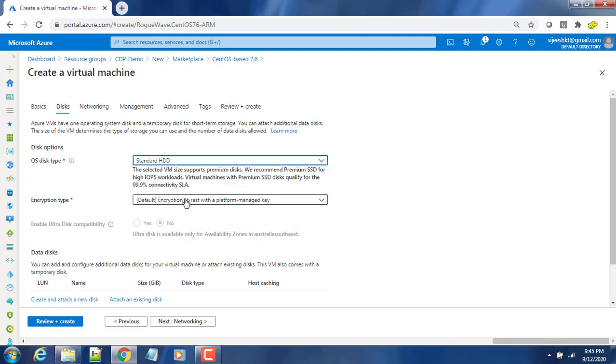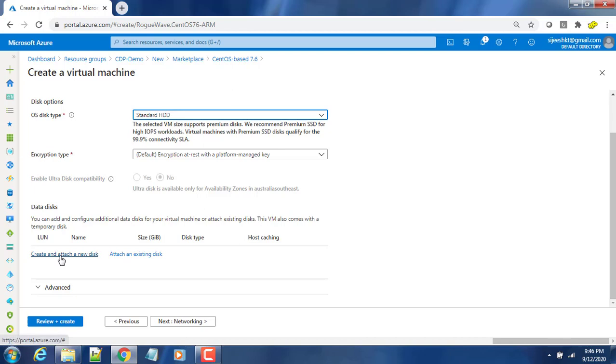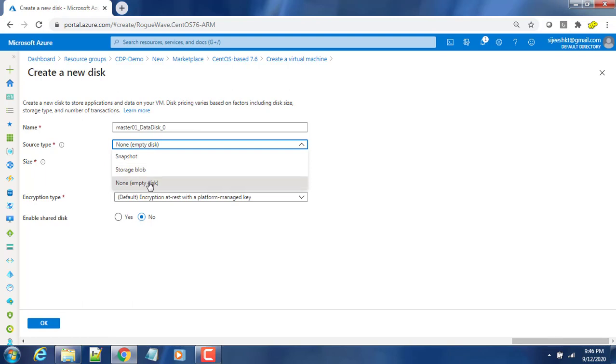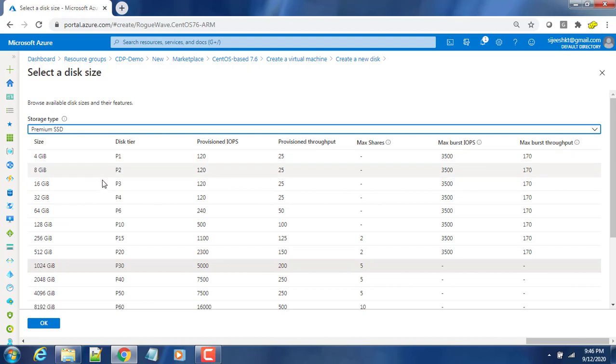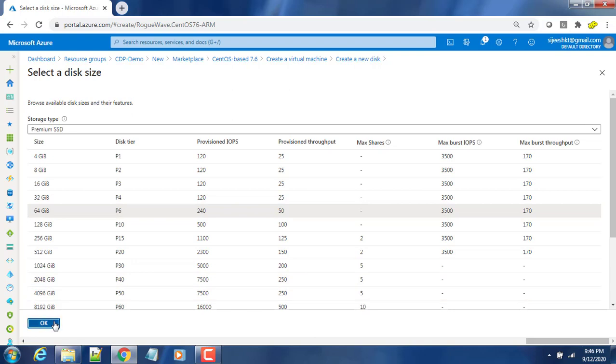Encryption I'm leaving as is. Data disk - you can create an additional disk because by default it will have around 30 gig size for slash, but we need additional storage capacity to store our data as well as the Cloudera installer. I'm creating a new hard disk - master hard disk zero. Source type is empty disk. Just change the size - I am choosing 64 gig. I think this is more than enough for me at this time.